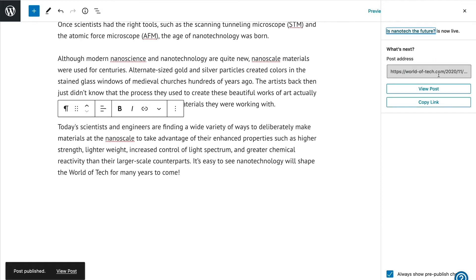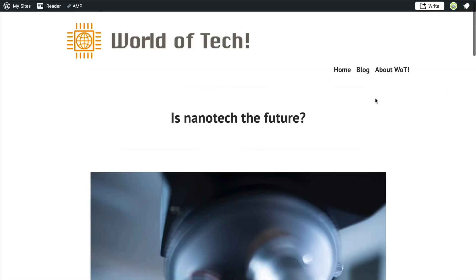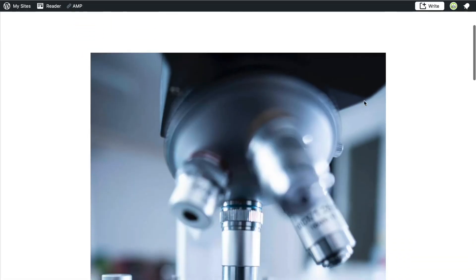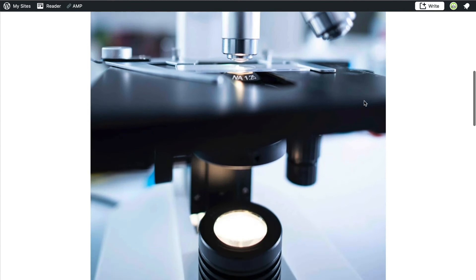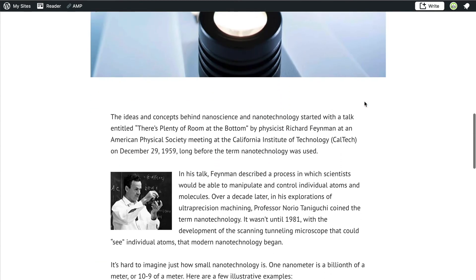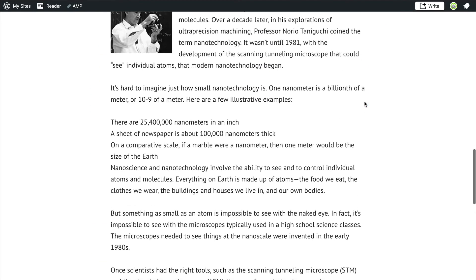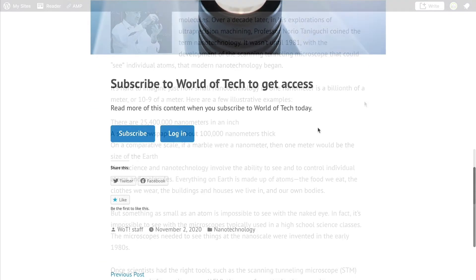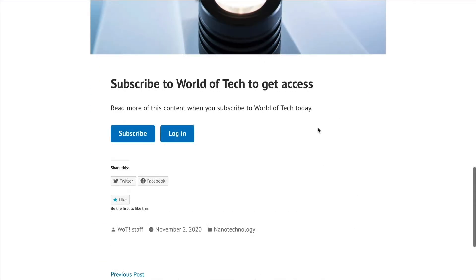If you visit the post from here, you will see the view that paying members see. To see the post as a non-member, you can load it within a private or incognito browser window. Because you are not logged in as a site admin in this kind of window, you will see exactly what a new visitor to your site would see before they sign up.